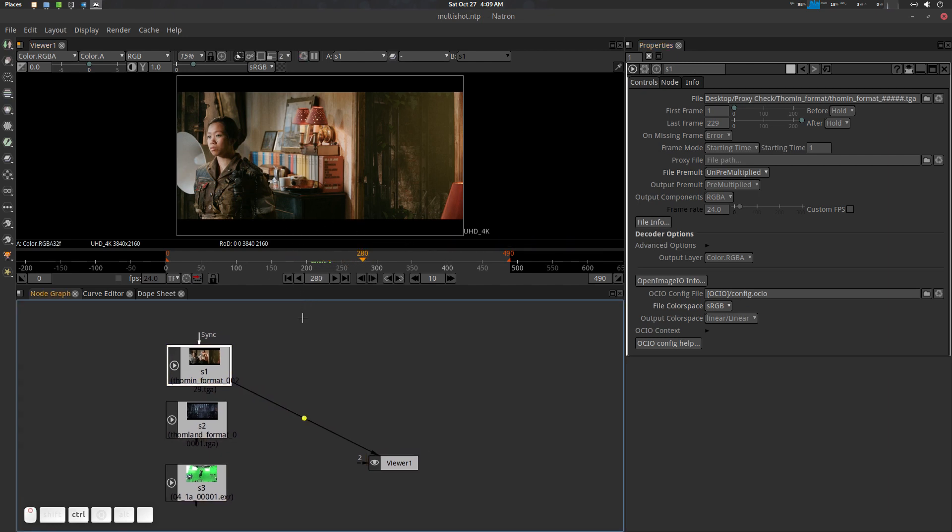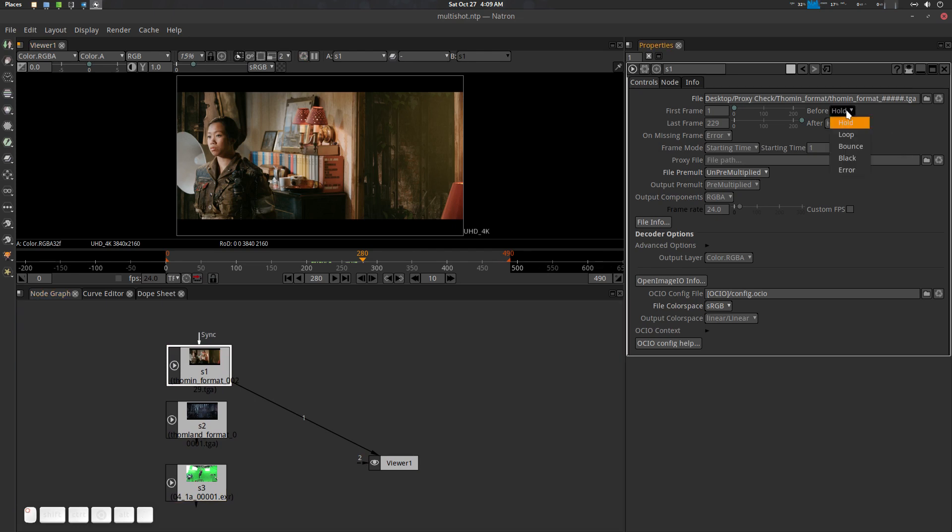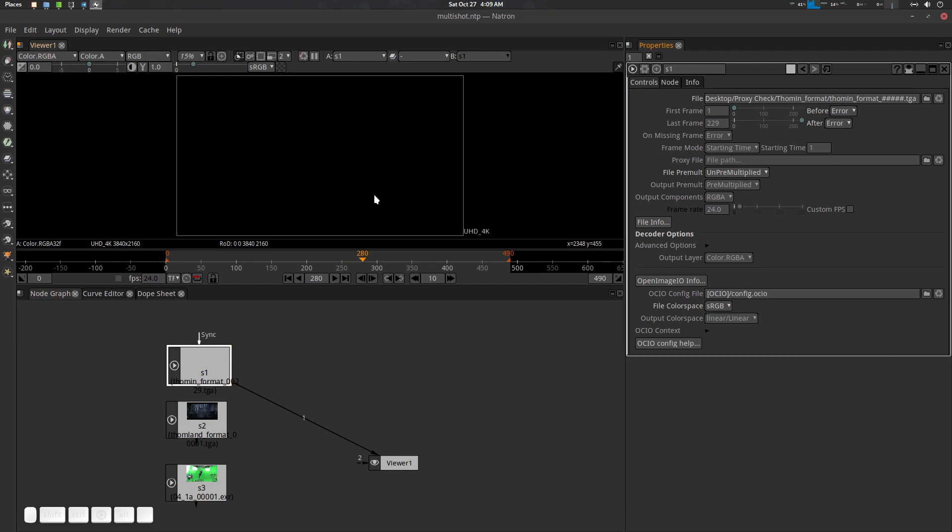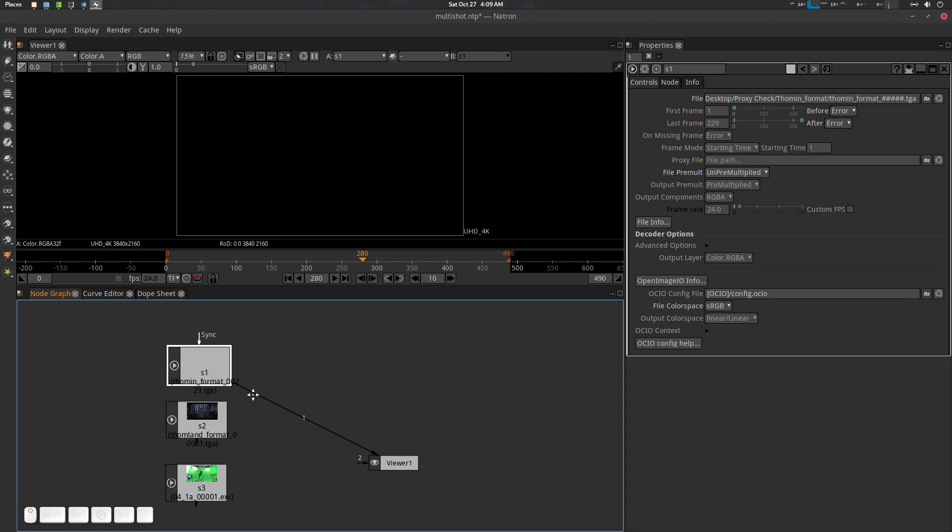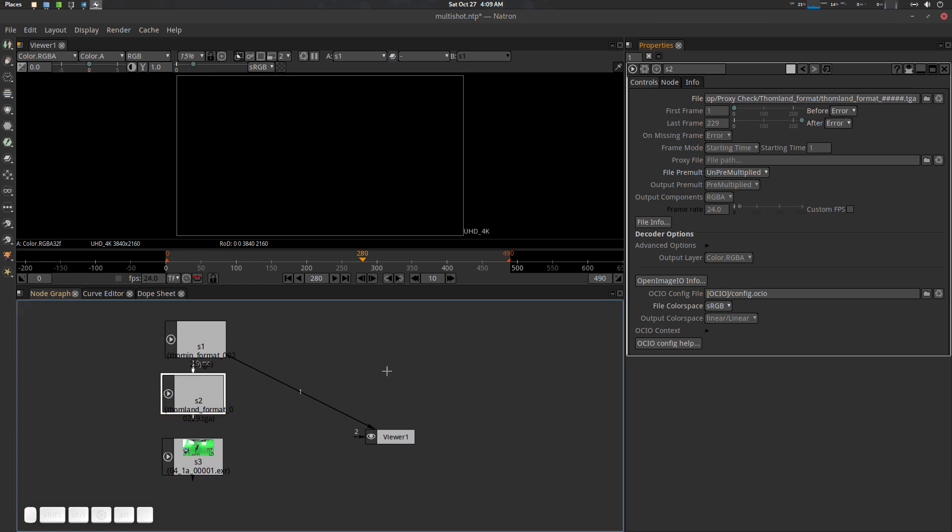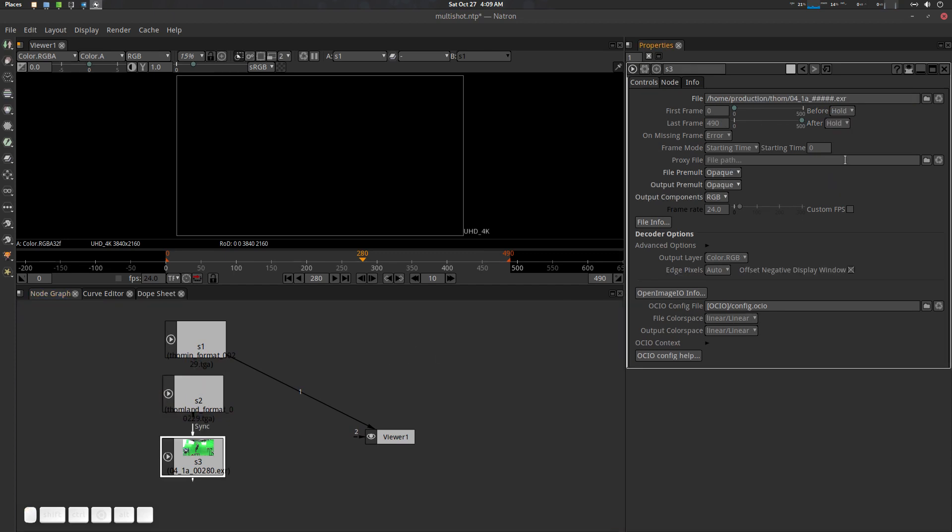Why it's freezing is because of this before and after. Before hold and after hold. To make multiple shots you need to do before error and after error. Error means after the last frame it will not load any frame from this read file. We have to do it for everyone. Before error, after error, and this one before error, after error. Done, control S save.